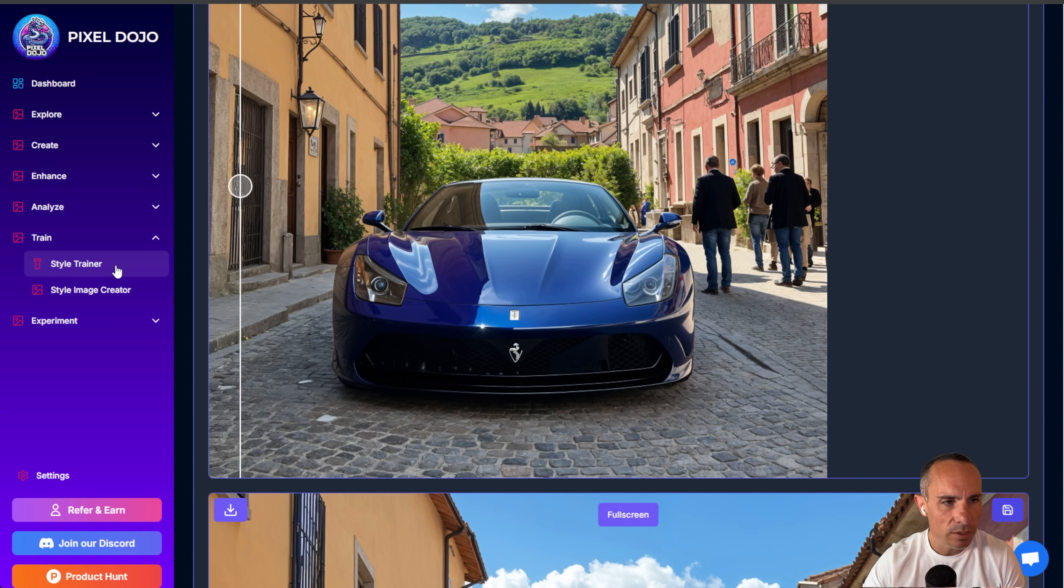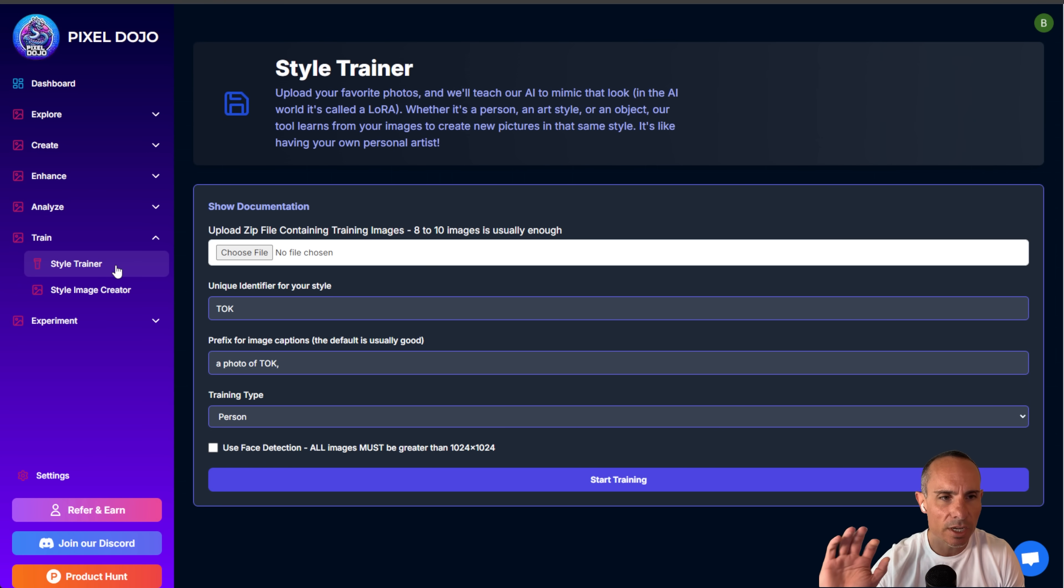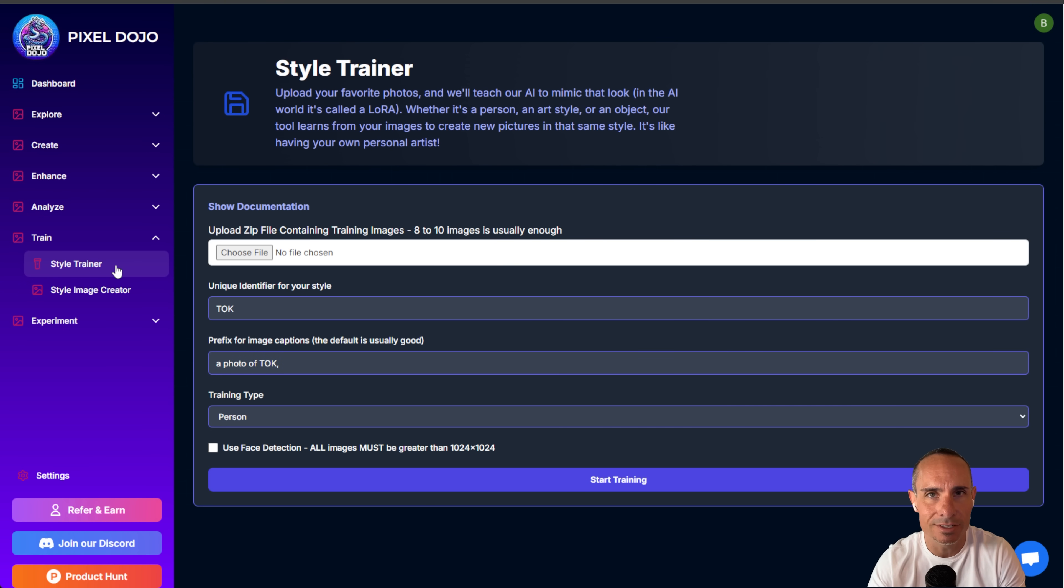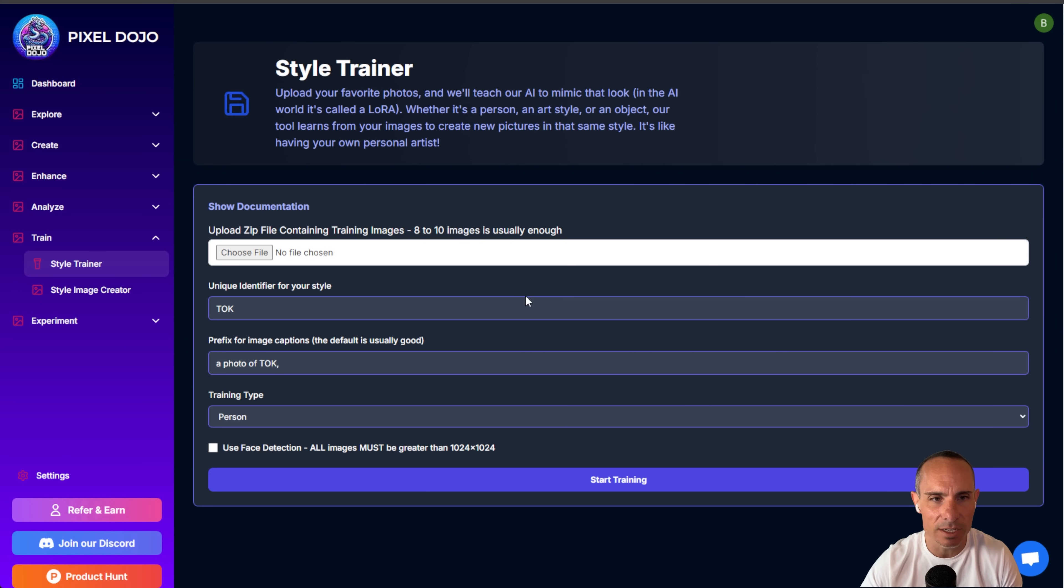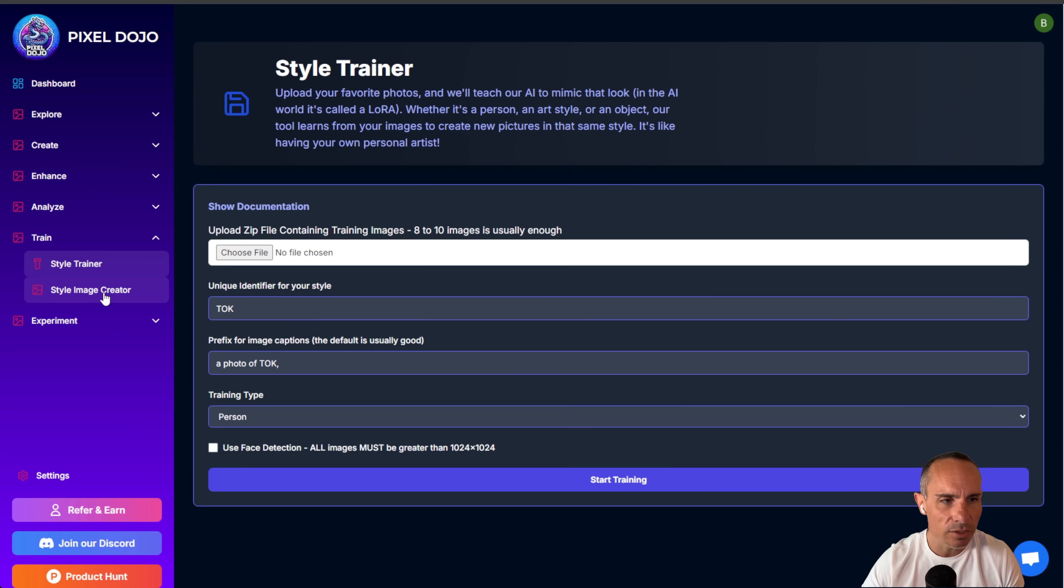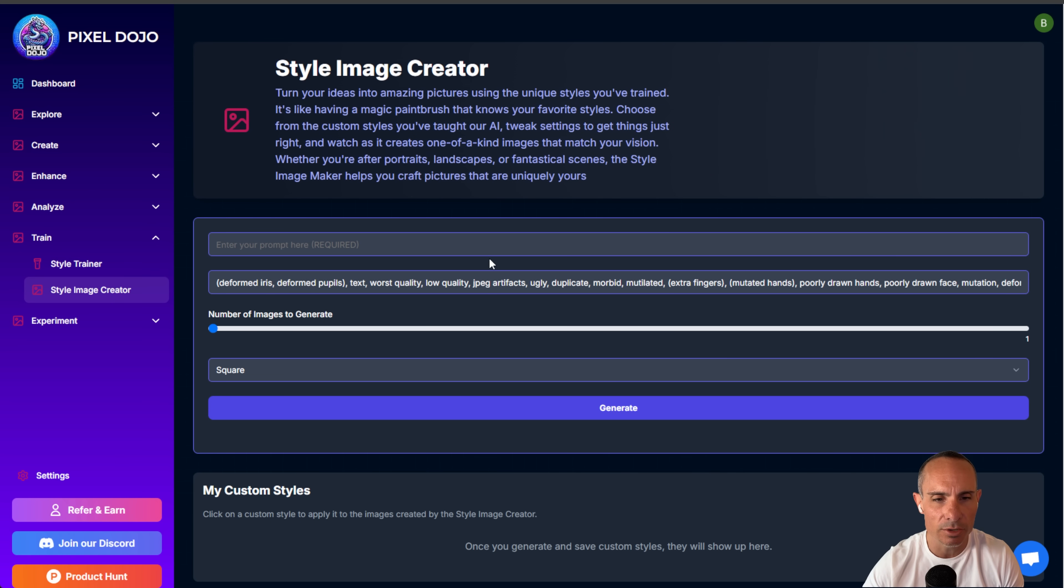So what we do is we can go over to the style trainer. You can check out my videos. I show you how to do either a person, a style, or an object LoRa that you can train here on PixelDojo. Usually takes about eight to ten minutes to train a LoRa from start to finish.